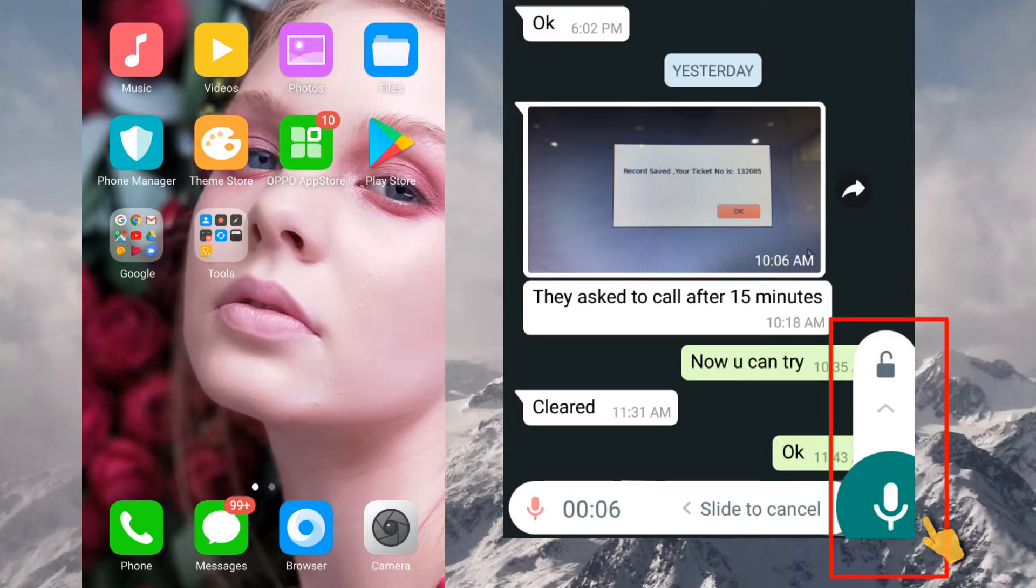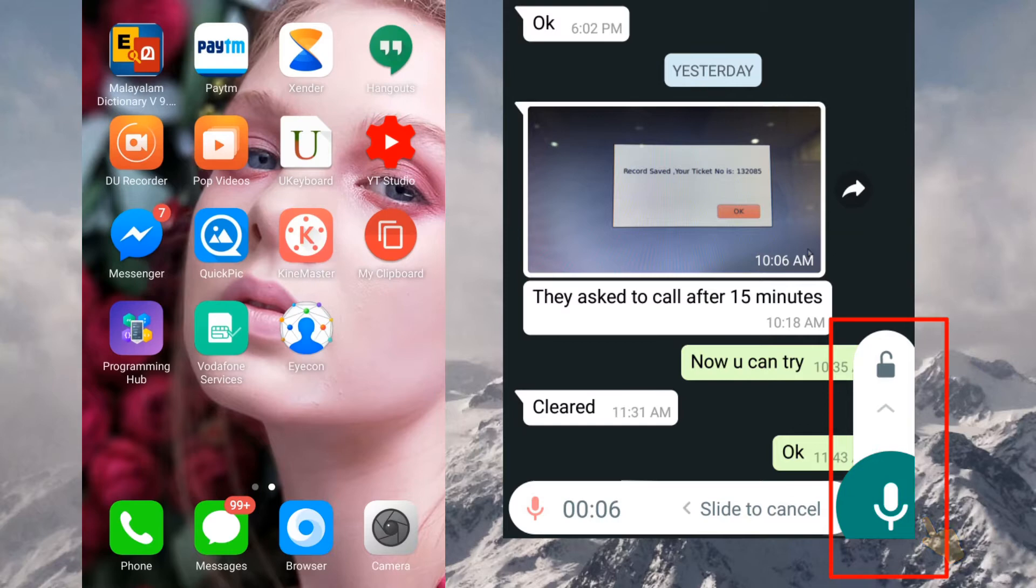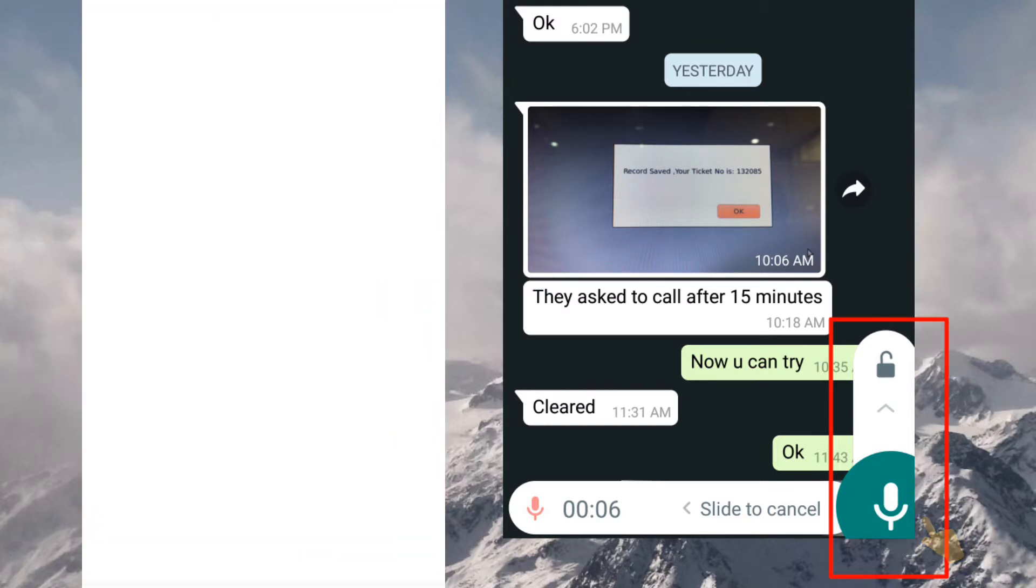So this is a very good feature. So let's see how it will work. Just go to WhatsApp.